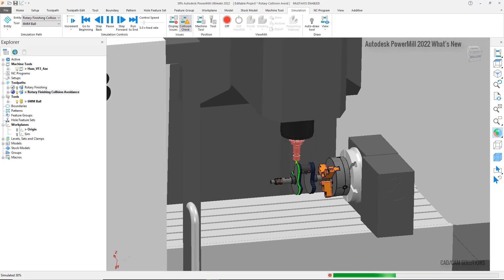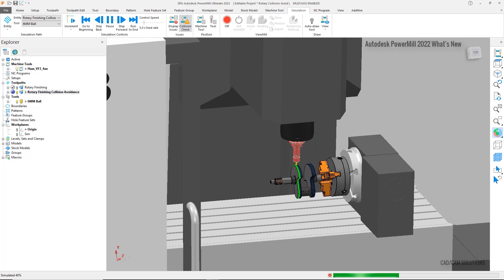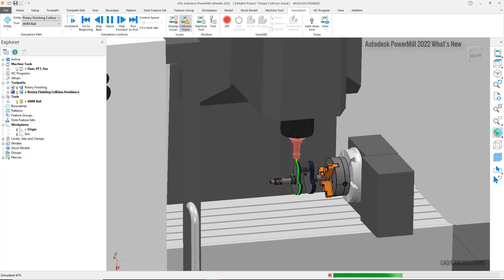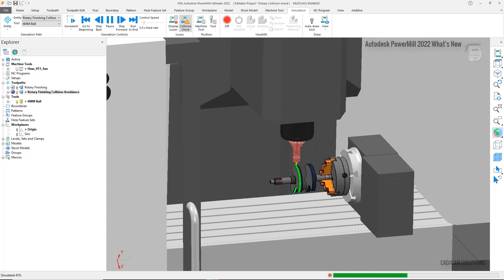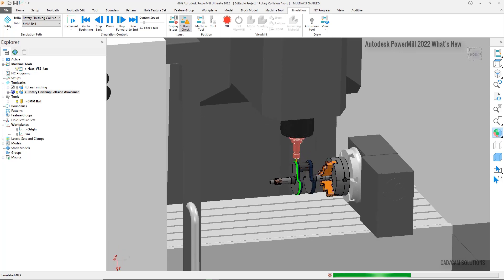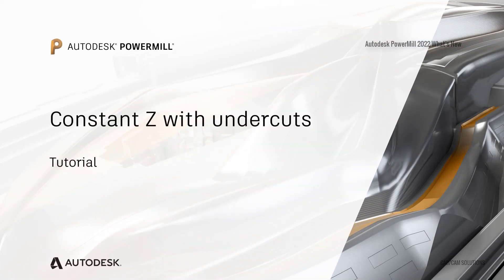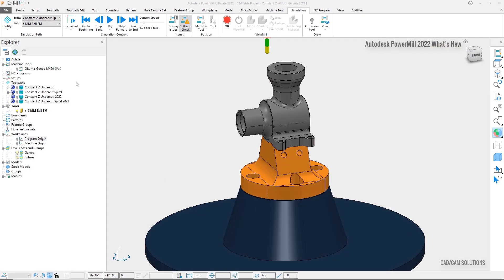The addition of automatic collision avoidance to the rotary finishing toolpath strategy simplifies programming, reducing the amount of time and effort needed to cut complex parts. In addition, it increases confidence that your 4-axis toolpaths are safe and collision-free. Utilizing automatic collision avoidance for 5-axis toolpaths simplifies the process of creating machining operations, giving you greater confidence that your parts will be machined safely, which is why the automatic tilt method in Autodesk PowerMill 2022 has been enhanced when using automatic collision avoidance in Constant Z and utilizing the undercut feature.